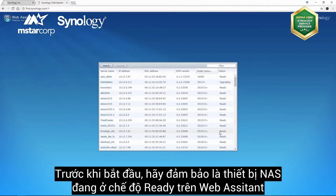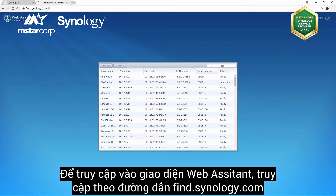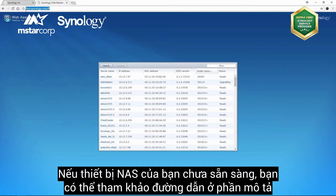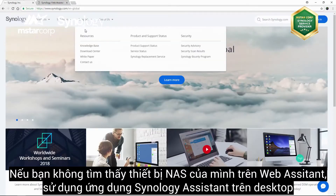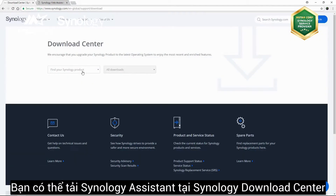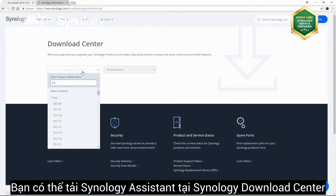Before you begin, make sure your NAS device's status in Web Assistant is on Ready. To access Web Assistant, go to find.synology.com. If your NAS device's status is not on Ready, visit the link in the description for further assistance. If you're unable to locate your NAS device on Web Assistant, you can find it via the Synology Assistant desktop application, which can be downloaded from the Synology Download Center.